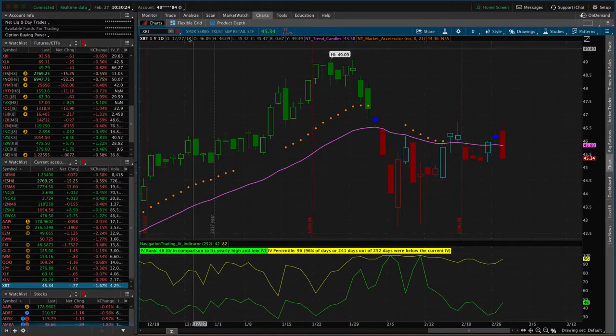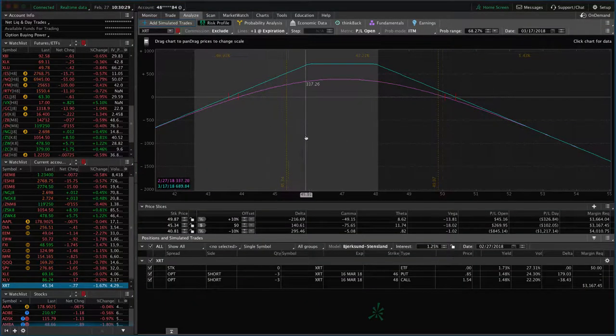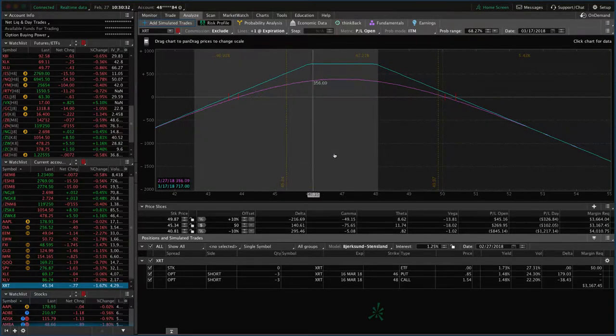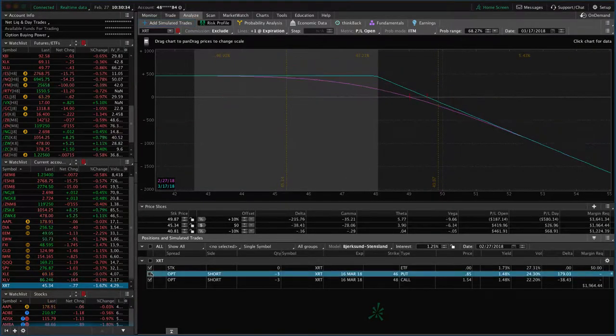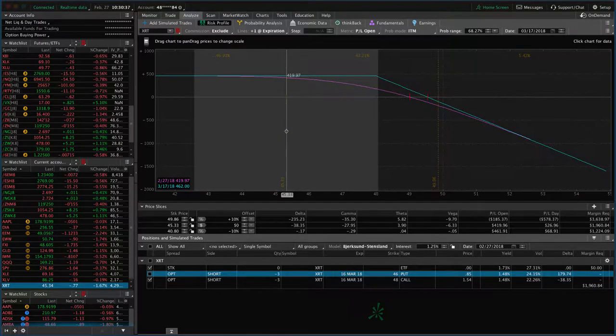The other thing we want to look at is, this is an adjusted strangle. If you look at just the call side, you'll see almost all the premium is out of that.